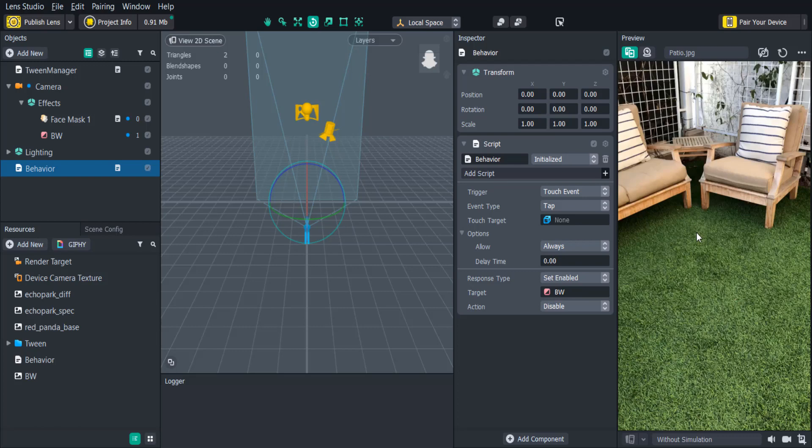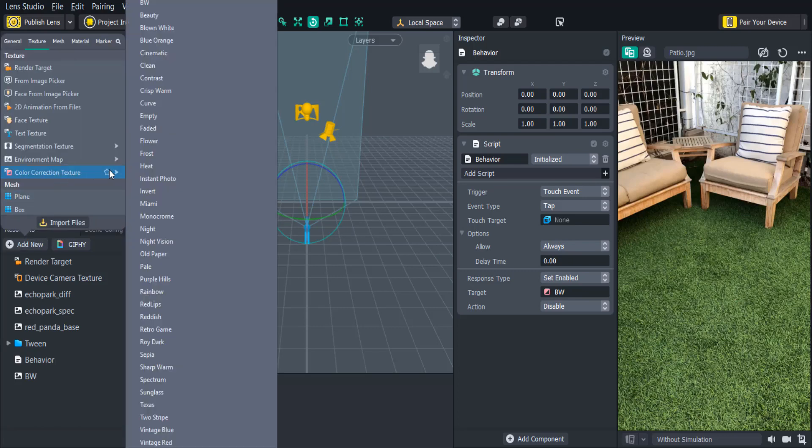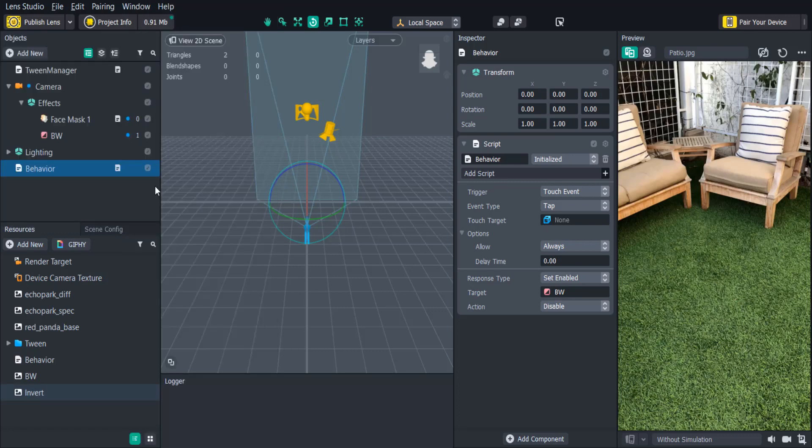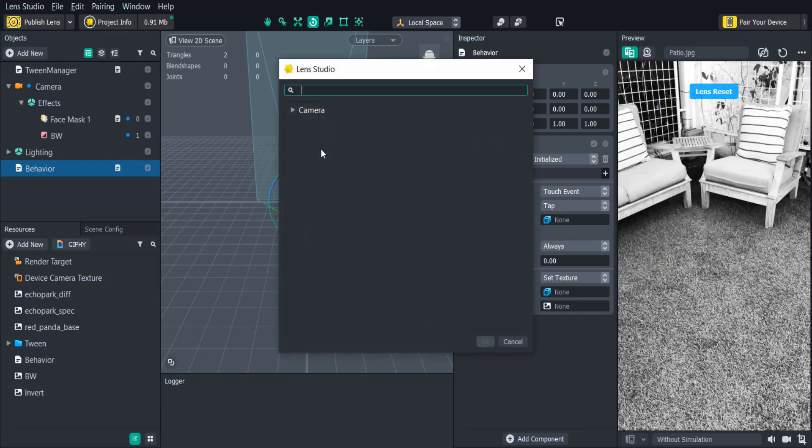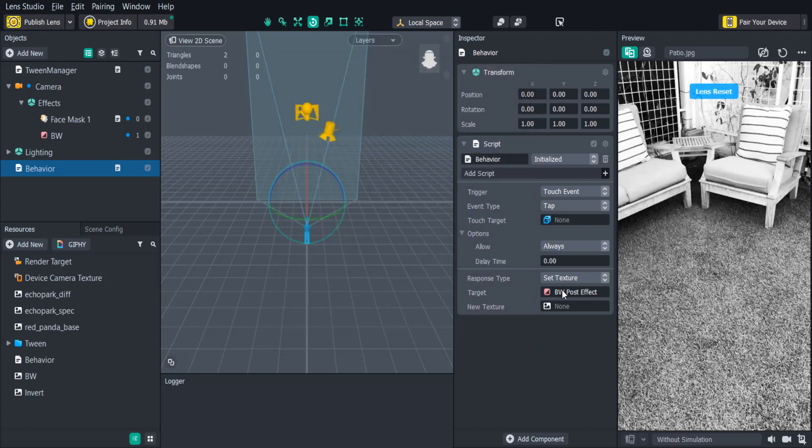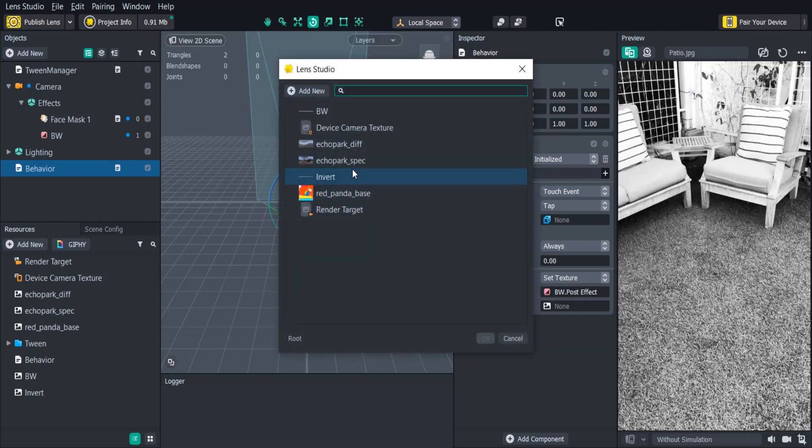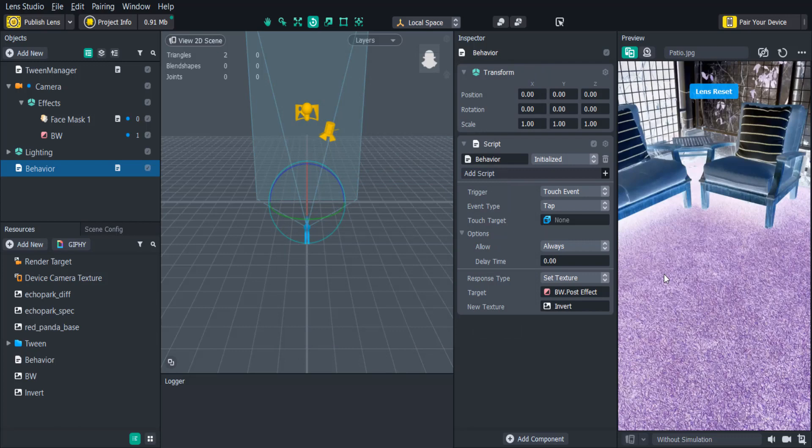The Behavior Script allows for a wide range of triggers and responses. Let's say that we want to change the Color Correction texture when the user taps the screen. We'll first need to add a new Color Correction texture and change the response type from Set Enabled to Set Texture. Then we'll attach that Color Correction object to the target and then attach our new texture. Now when we tap the screen the Color Correction will change.